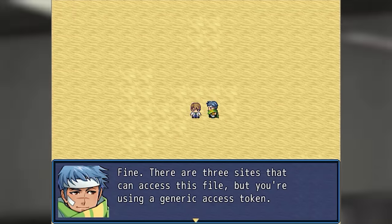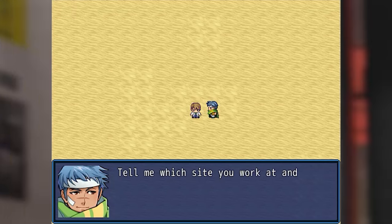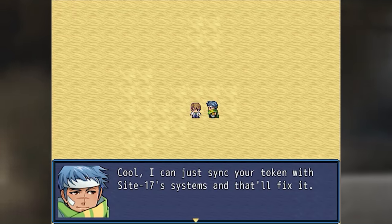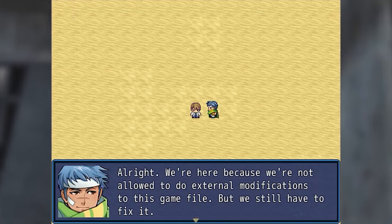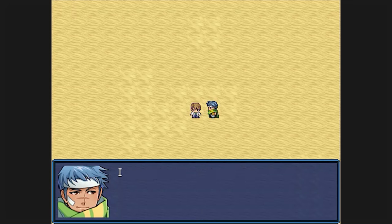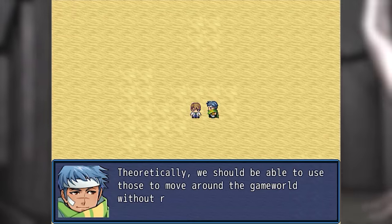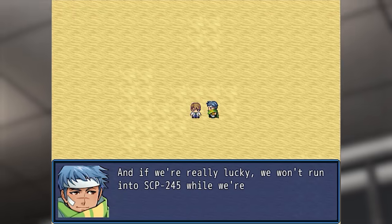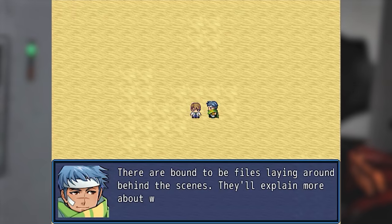There are three sites that can access this file, but you're using a generic access token. Tell me which site you work at and I'll set you up properly. Site 17. Cool — I can just sync your token with Site 17 systems and that'll fix it. We're here because we're not allowed to do external modifications to this game file, but we do have to fix it. I know how to access the file system's backdoor protocols — theoretically we should be able to move around the game world without running into any problems.